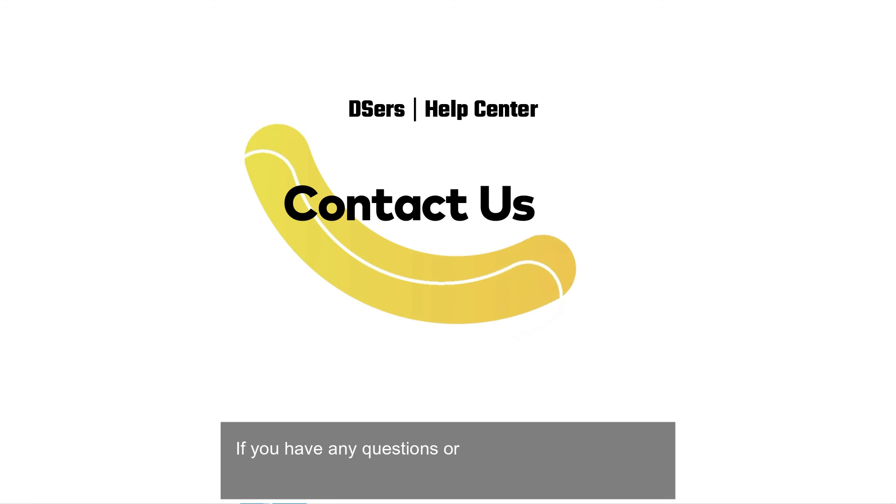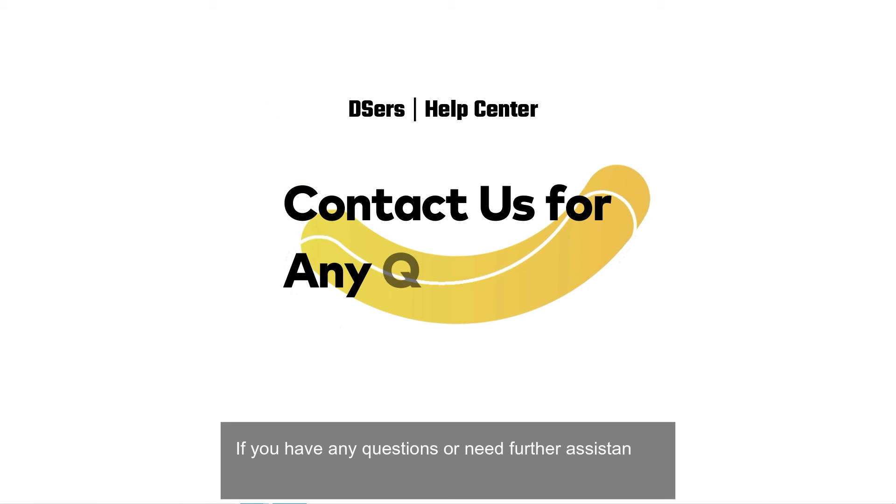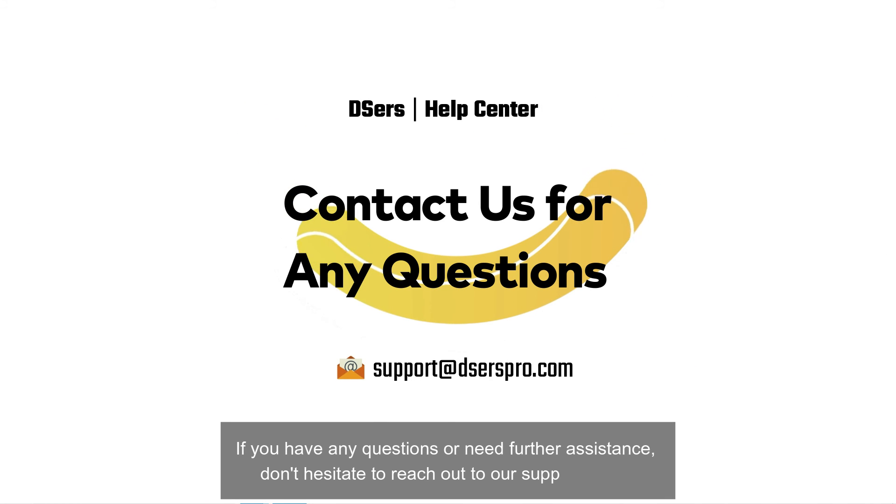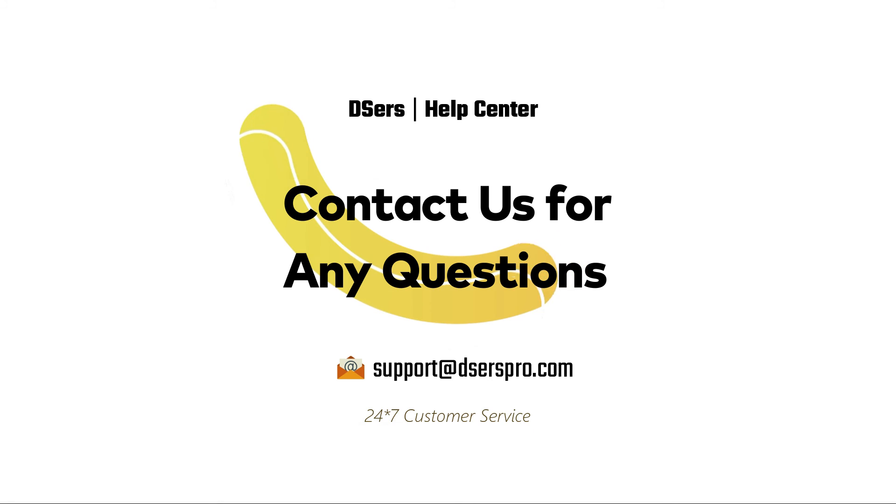If you have any questions or need further assistance, don't hesitate to reach out to our support team. Happy dropshipping!